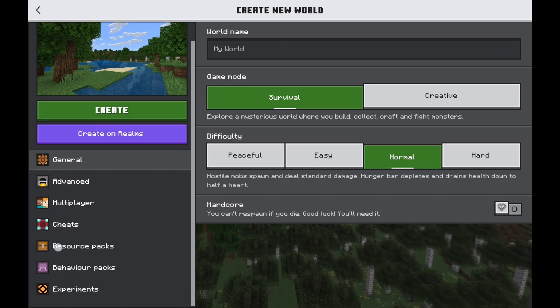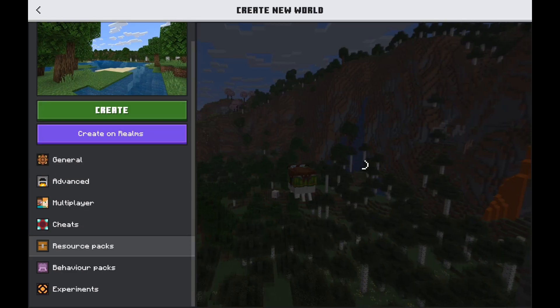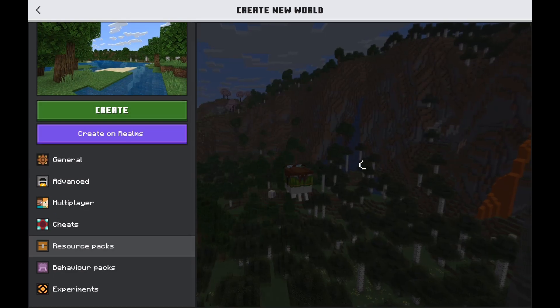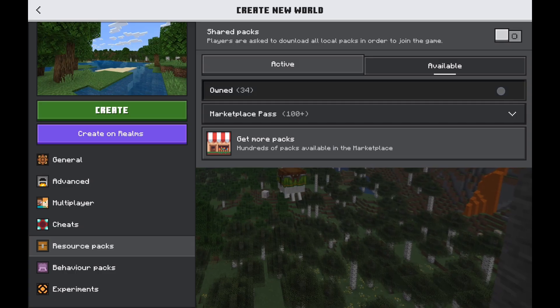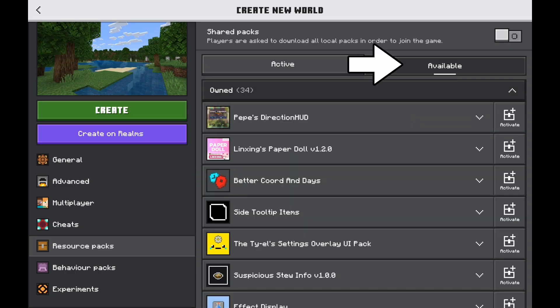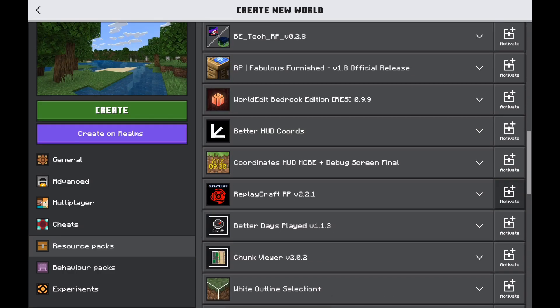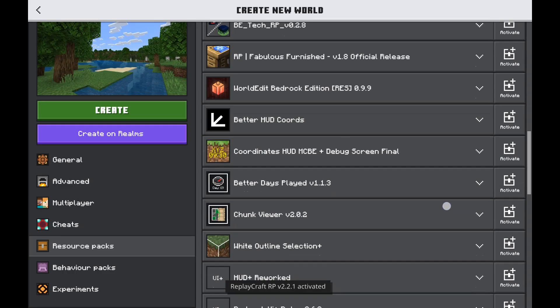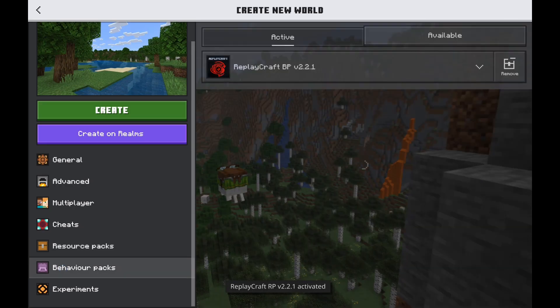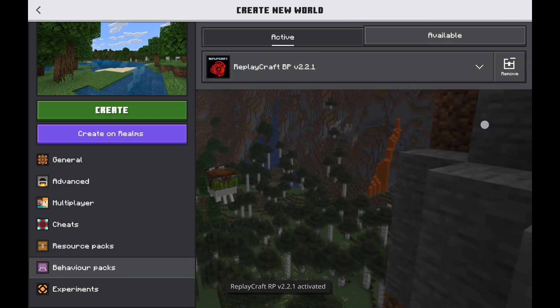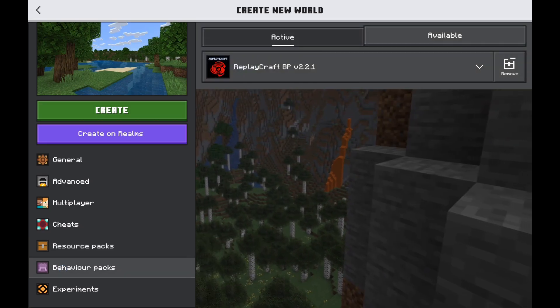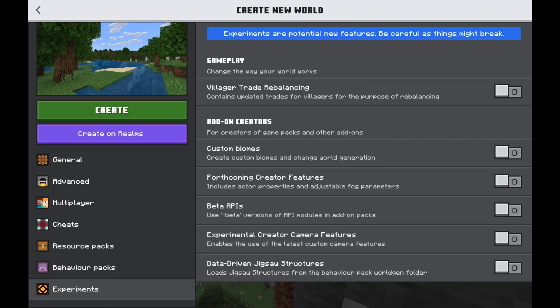For add-ons, you want to activate both the behavior and the resource pack. Inside of Available, you want to look for the add-on. Activate it there — the next one should automatically enable, but still check to make sure.